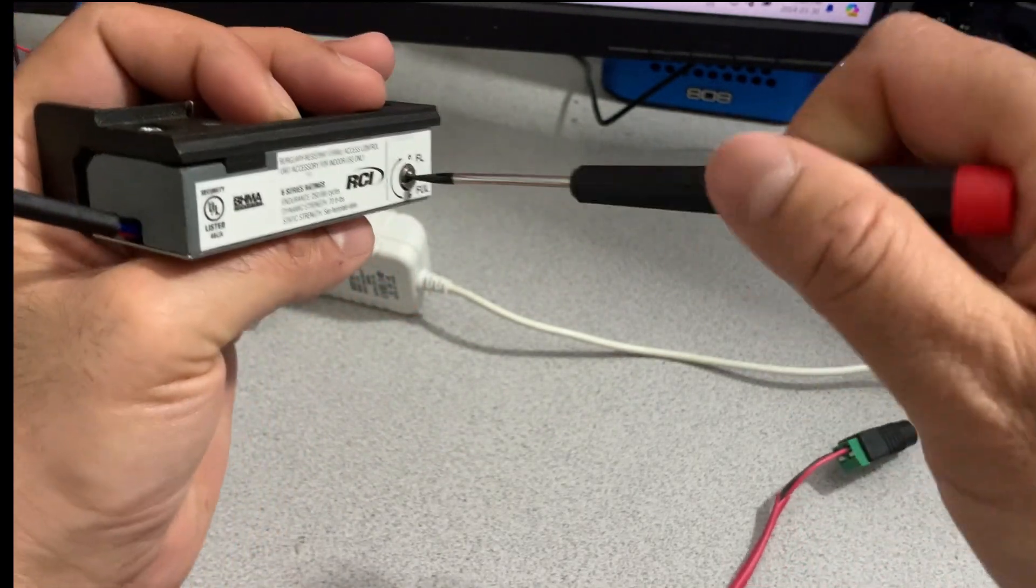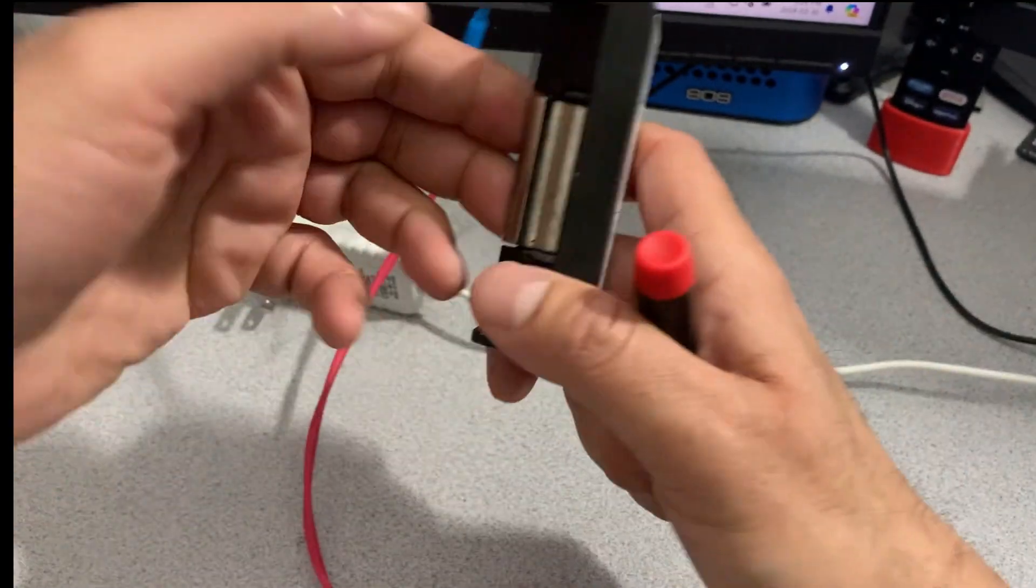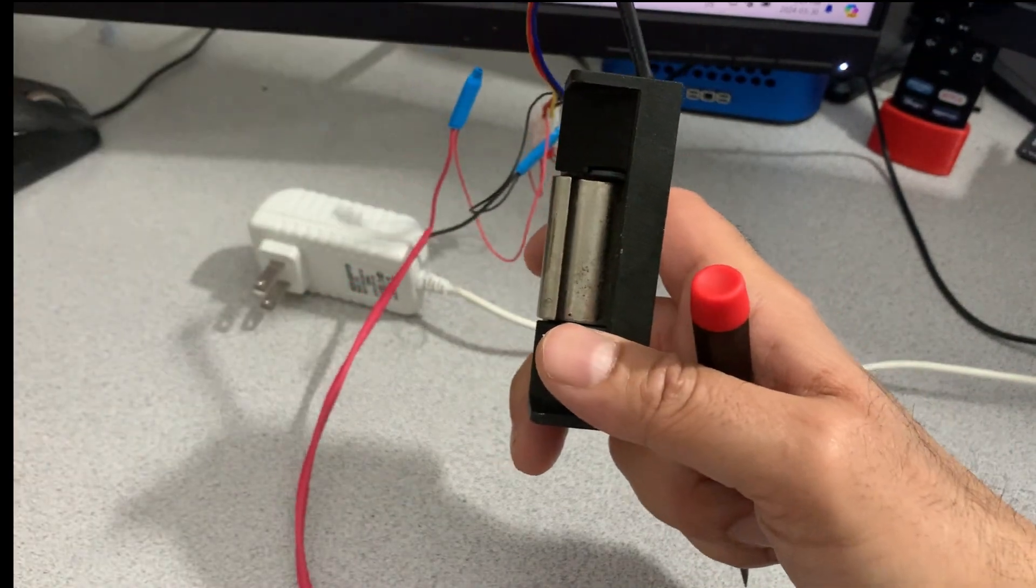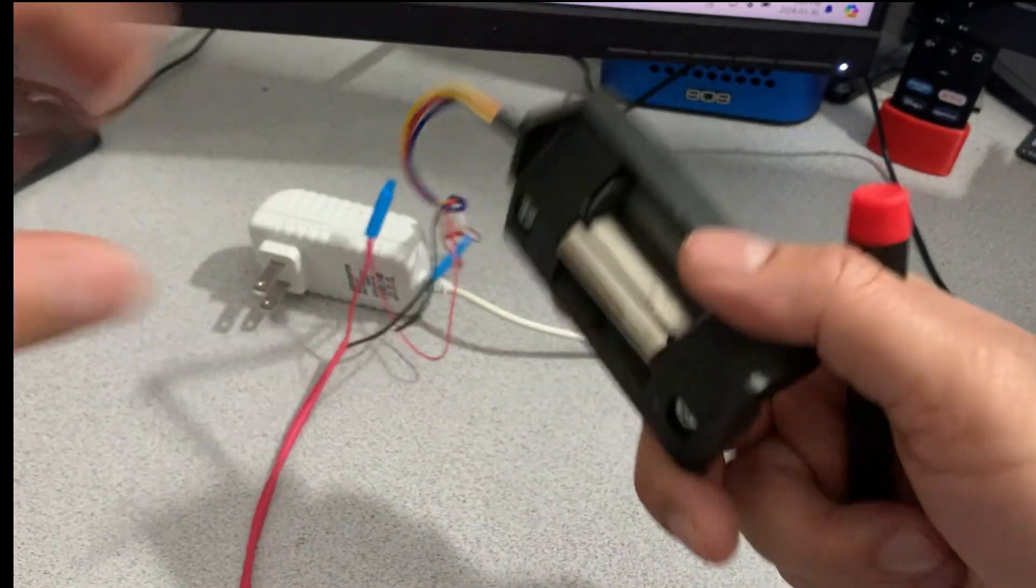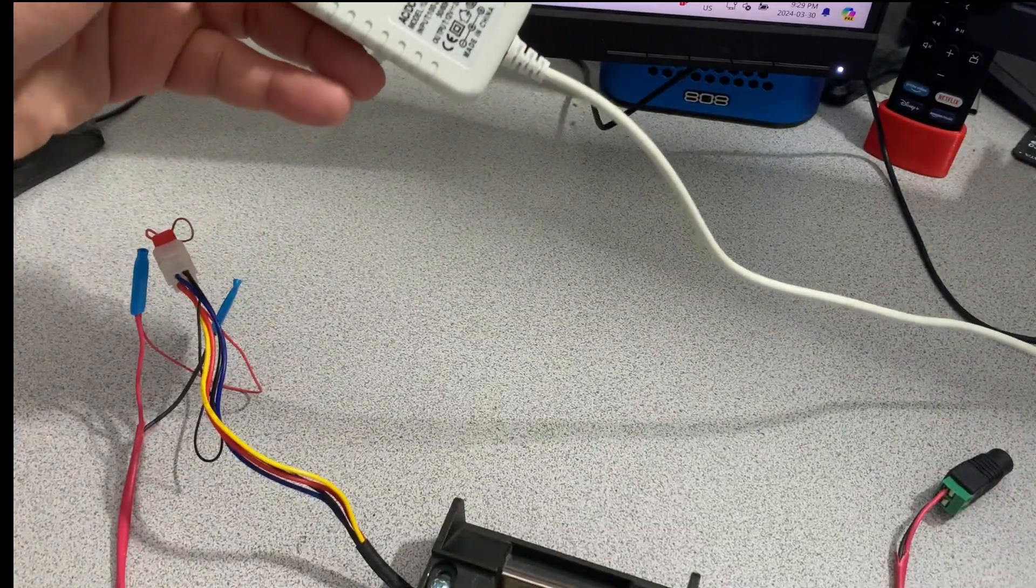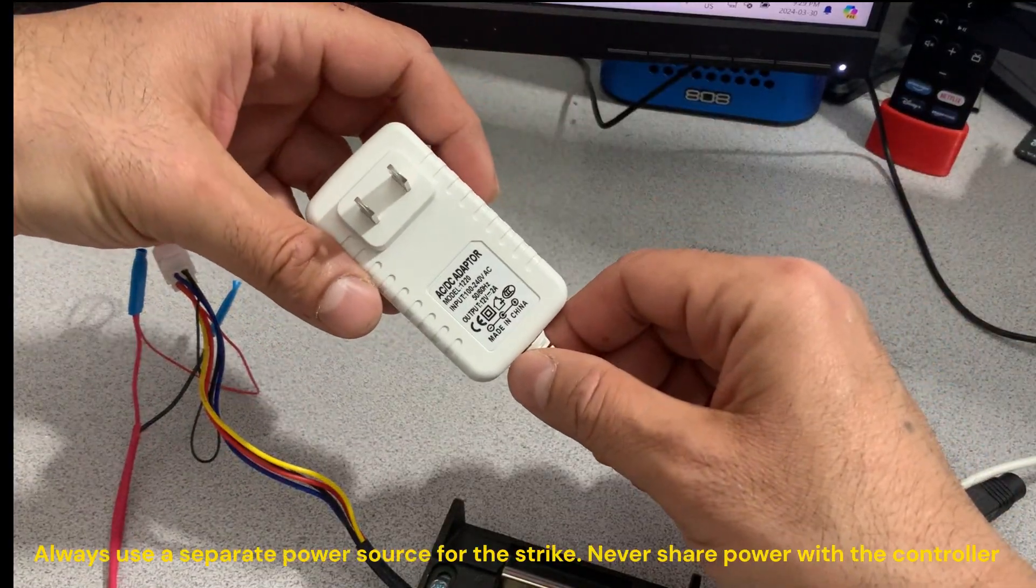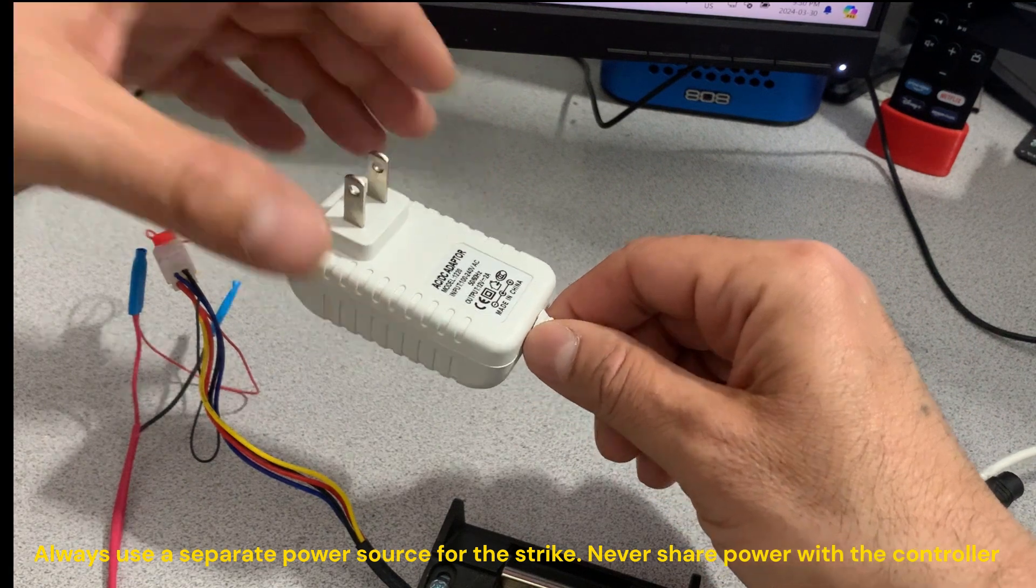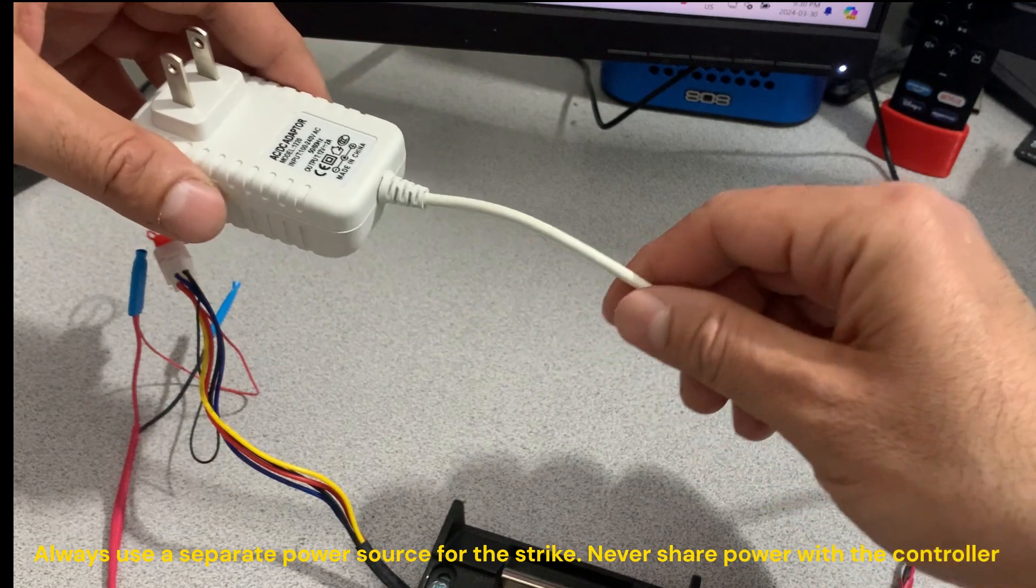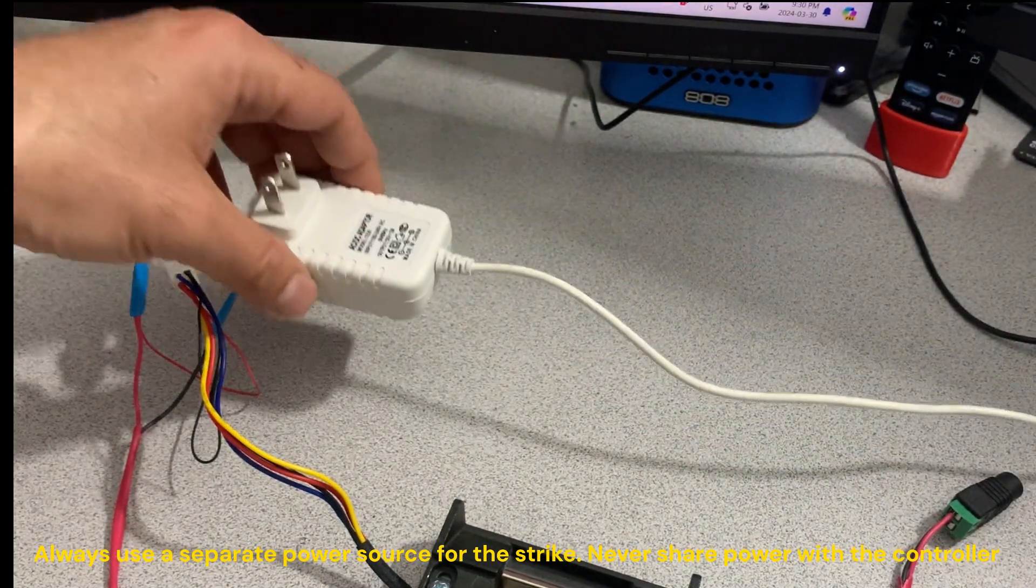So this is the normal state. This is you want the door to not open unless you apply power to it. For a strike, you always have to use a separate power source so that you don't overload the panel. You should not share the power supply of the panel to power the strike.